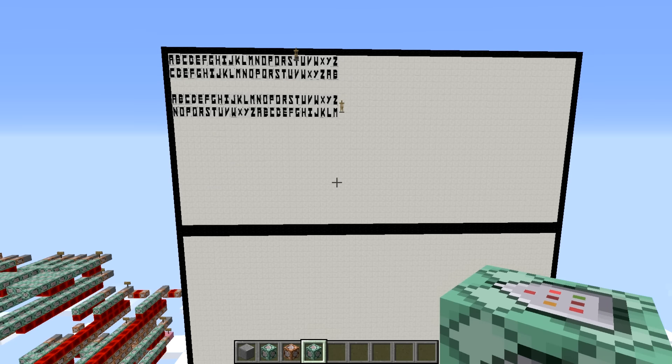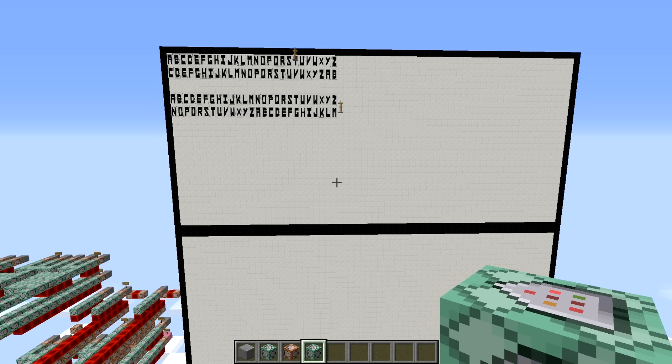Alright, hello everybody, JaySain019 here, and I'm going to bring you Polyalphabetic Substitution Cryptography in Minecraft. You might be asking yourself, why are you going to do cryptography in Minecraft? Well, let me ask you a better question — why not? Is there really a point to doing this in Minecraft? Absolutely not. It was something I wanted to do, so I did it. It's fun. Let's do this.